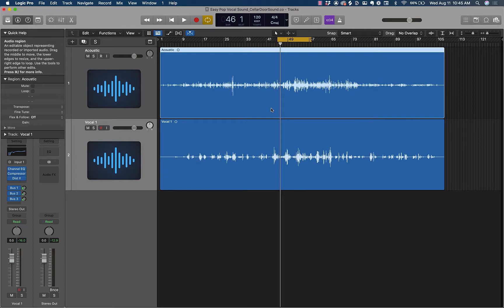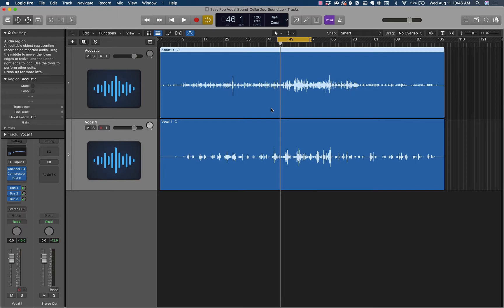I've got a sweet video for you today going through how to make an easy pop vocal sound. Pop vocals these days are all pretty similar and it's very easy to get this sound, and the way you get this sound is with parallel processing.